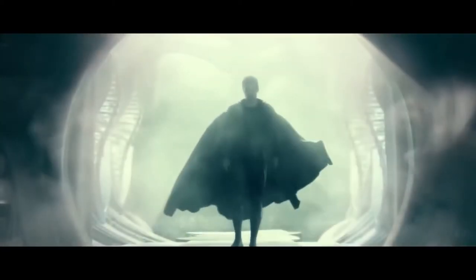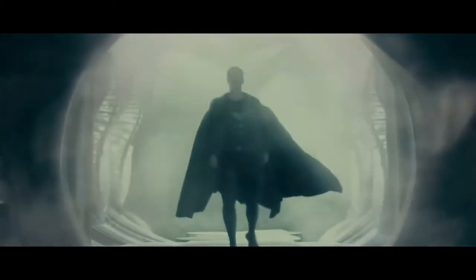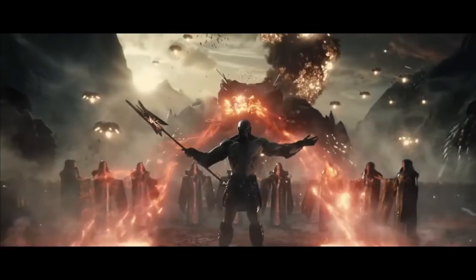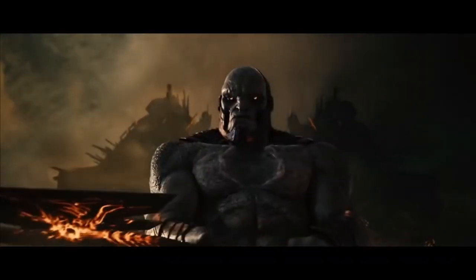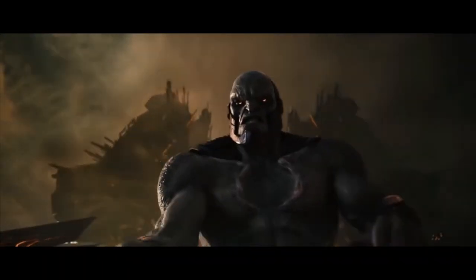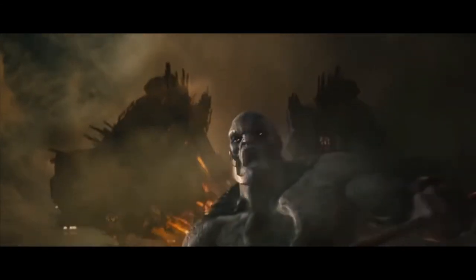We have to be ready. You, me, the others. There's an attack coming from far away. Not coming, Bruce. It's already here.